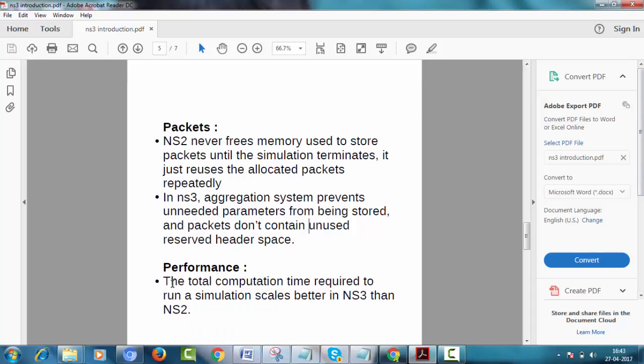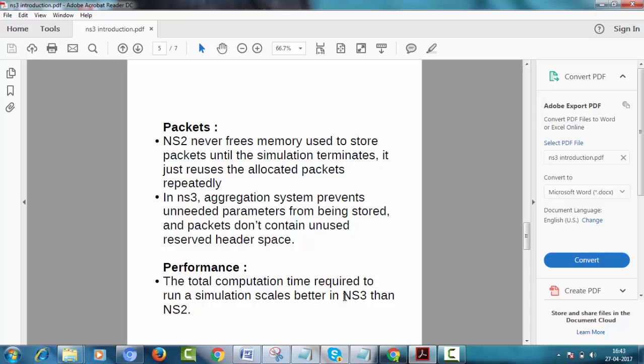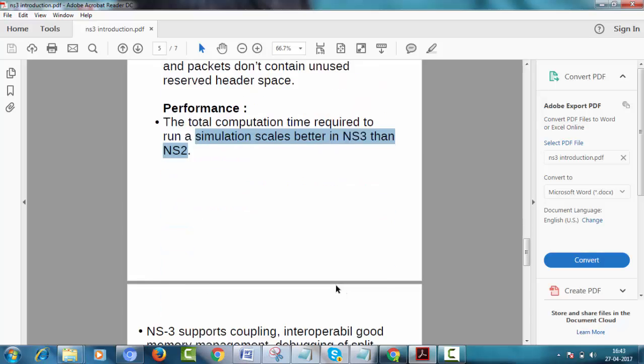Performance. Now let's come to the performance. The total computation time required to run a simulation scales better in NS3 than NS2. This means scaling accordingly. During simulation, scaling is better in NS3 as compared to NS2.